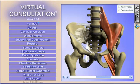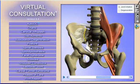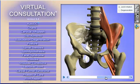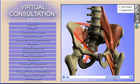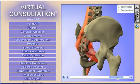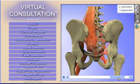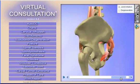Every patient wants to know: what's wrong with me, can you help, and how long will it take? We always assume that the doctor has just five minutes to deliver a powerful Report of Findings, so we gave Virtual Consultation an easy-to-navigate menuing interface.